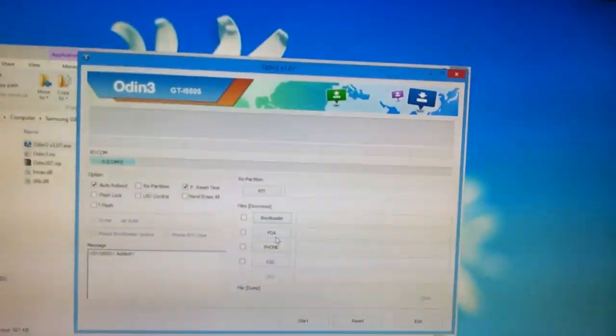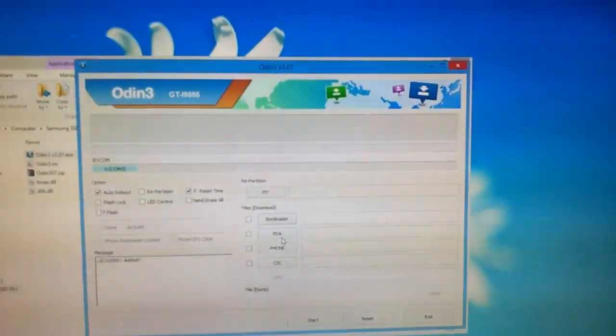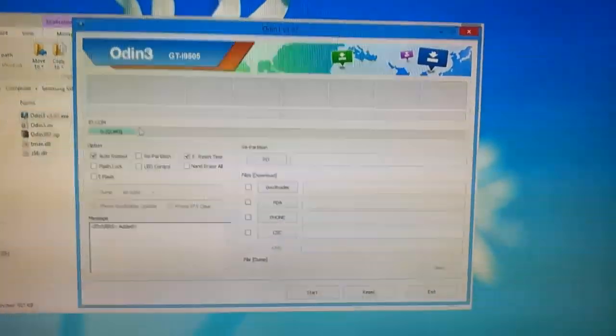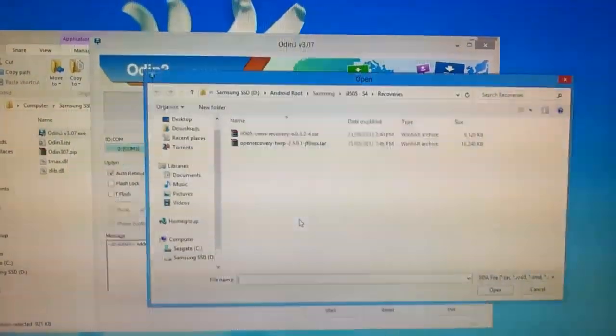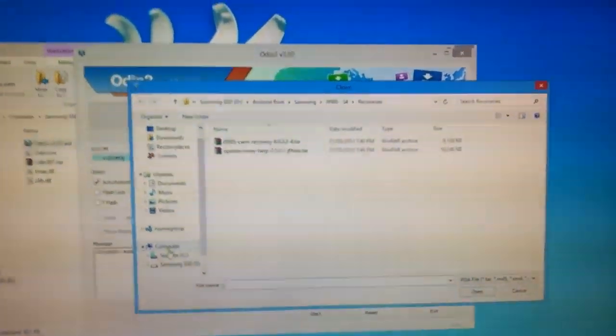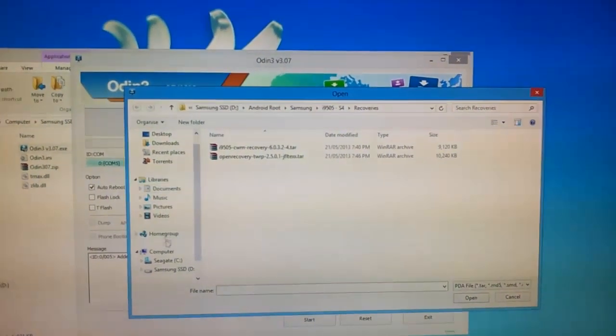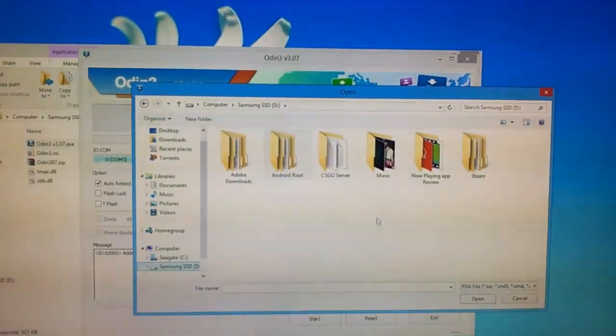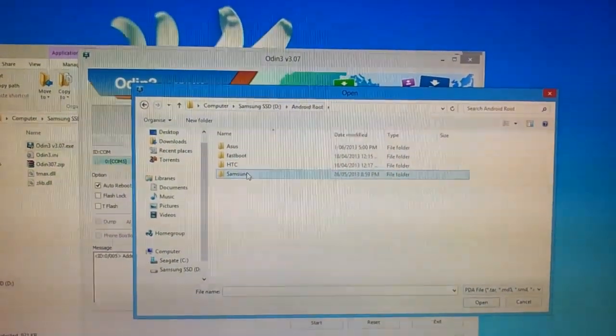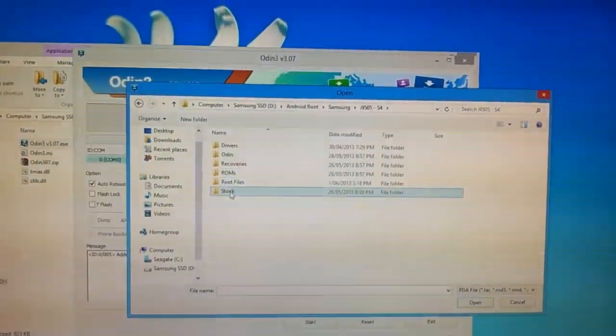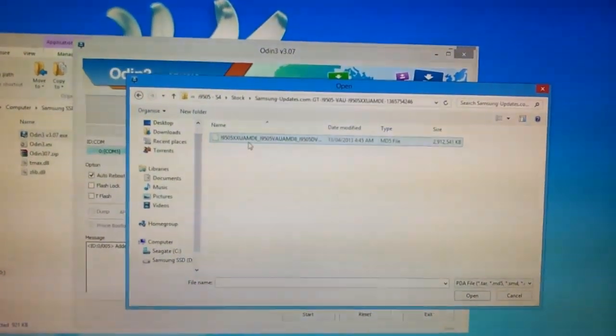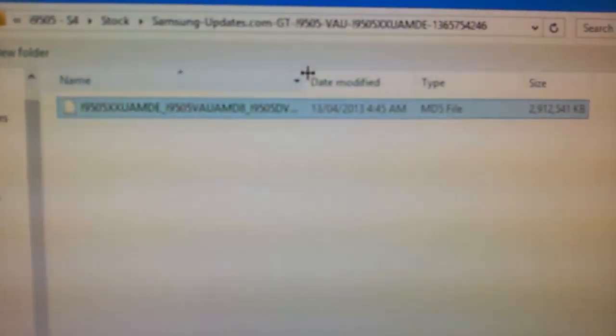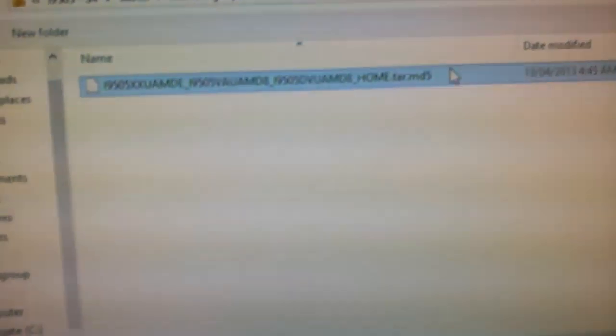After Windows has finished downloading your drivers, after connecting your phone to the computer, there will be a blue COM number displayed in Odin. Make sure you have nothing else connected. Now click on the PDA button and you will be prompted to find the firmware you have just downloaded. Locate the extracted firmware and click open. The firmware should end in a .md5 file.